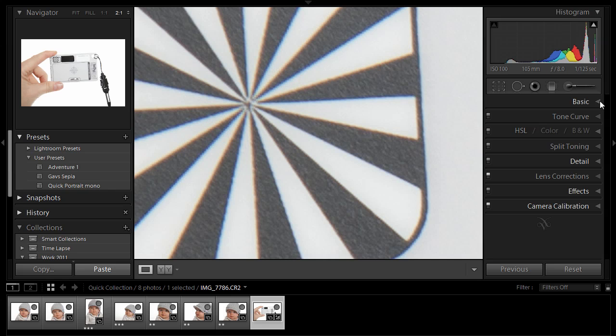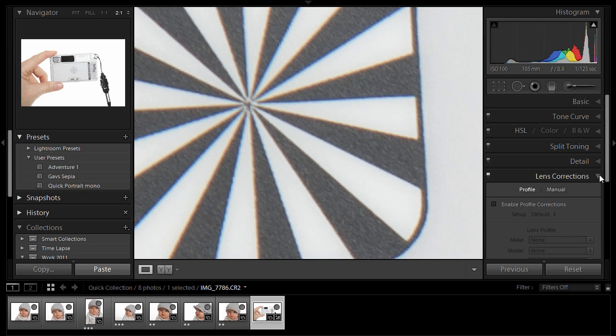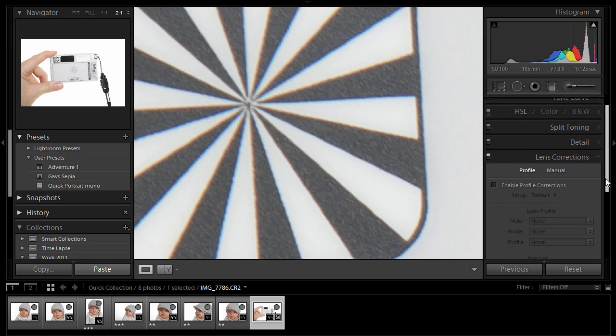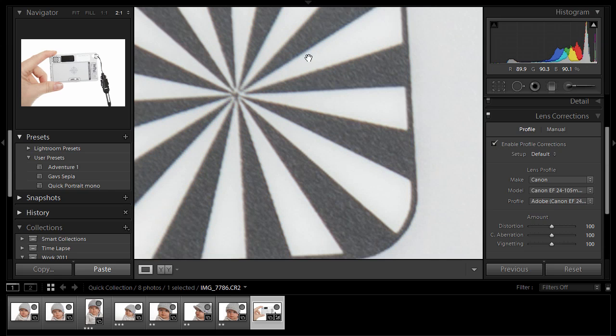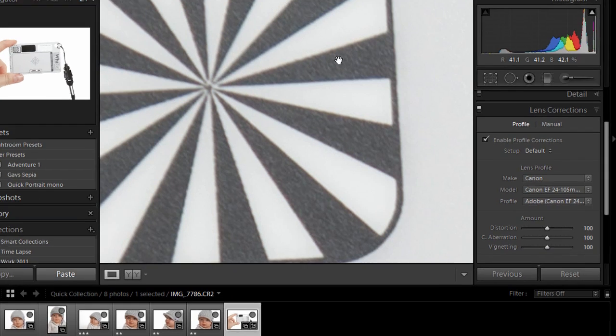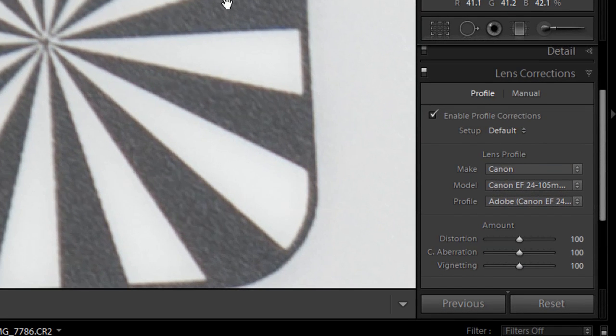Well one of the nice things about Lightroom, is I can come down to Lens Corrections here. And from here, all I need to do is click on the Enable Profile Corrections, and those will just disappear.